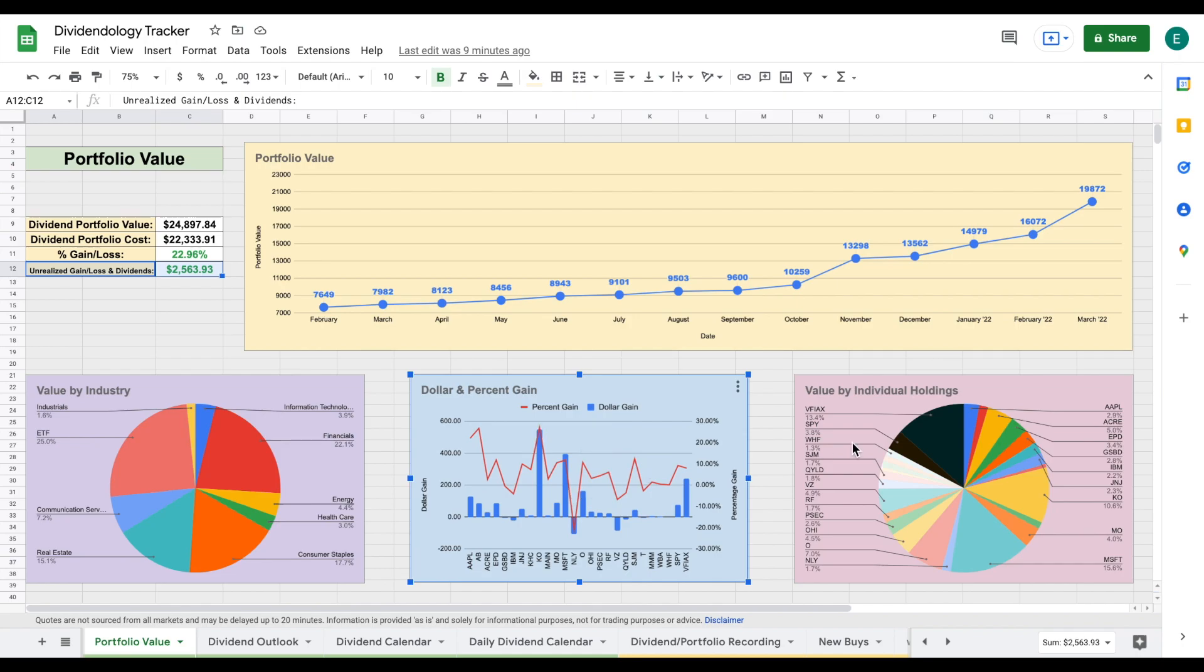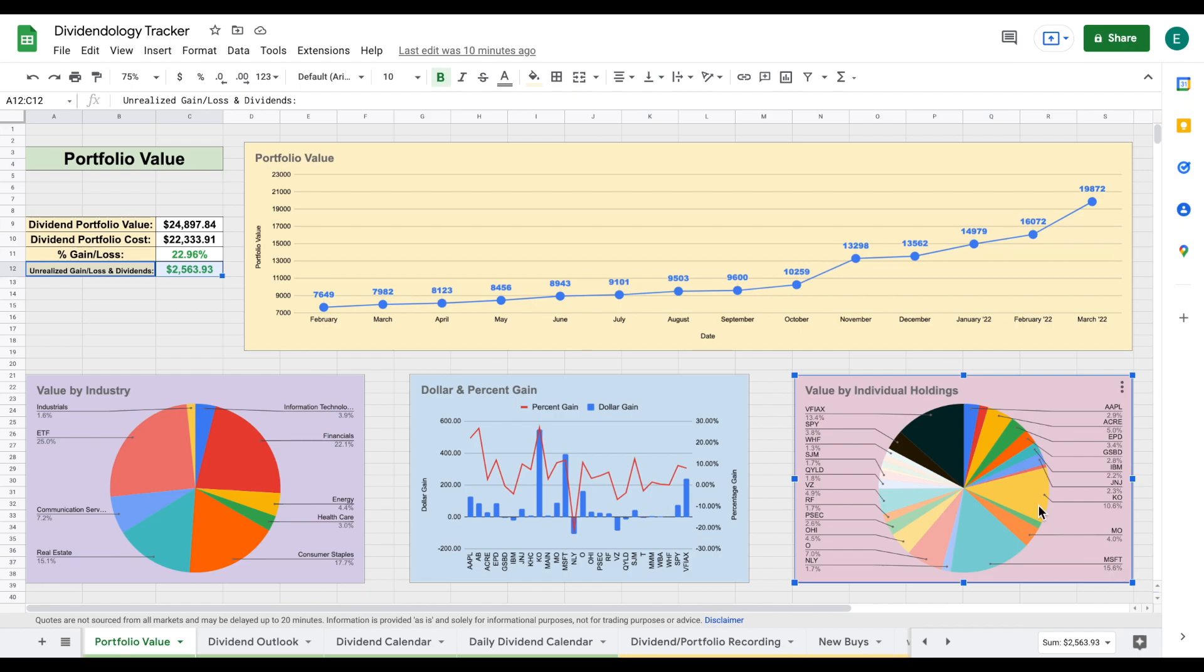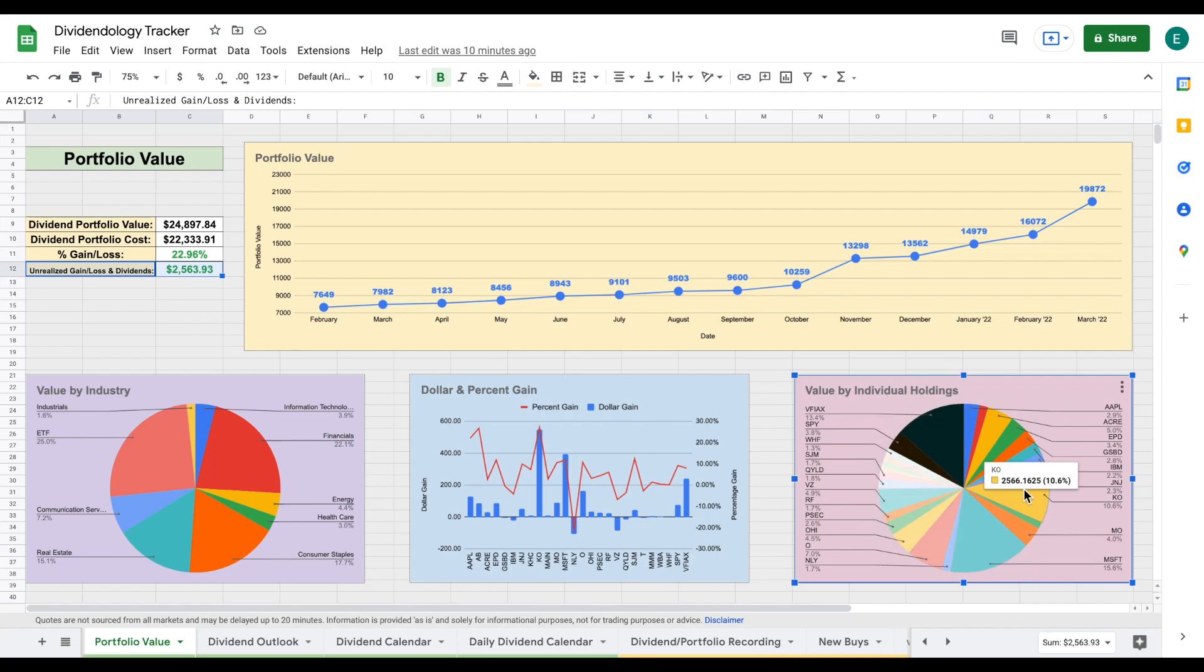Over here, we can see my value by individual holdings. Microsoft is currently one of my largest positions, sitting at about 15%. And then we have VFIAX, which I have recorded as an ETF and it's currently taking up about 13.4% of my entire dividend portfolio. But other than that, everything else is pretty well diversified. You can see Coca-Cola actually has a larger position than most of my companies. That's partly due to how much it has grown, but it takes up about 10% of my current portfolio.